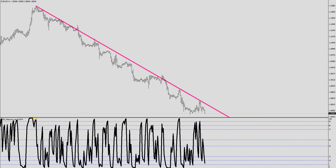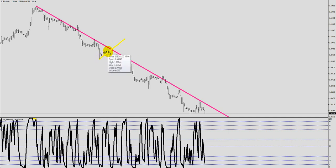You could have drawn any number of lines ever since, such as like this. But this line would not become a trend line, because there were no three touches that would hold. So what is this line? This is not a trend line — this is a prospect trend line, but you cannot say it is a trend line until it proves itself.